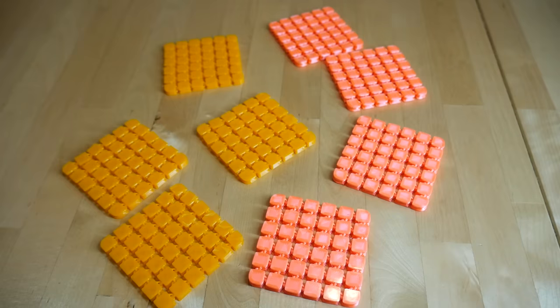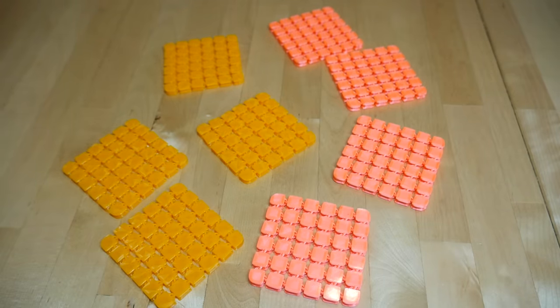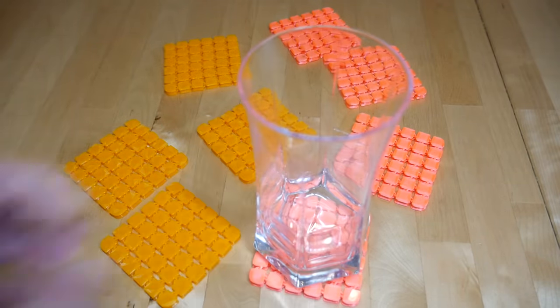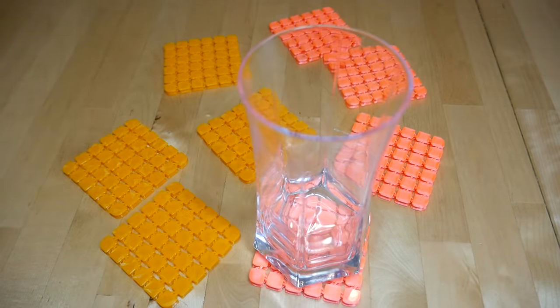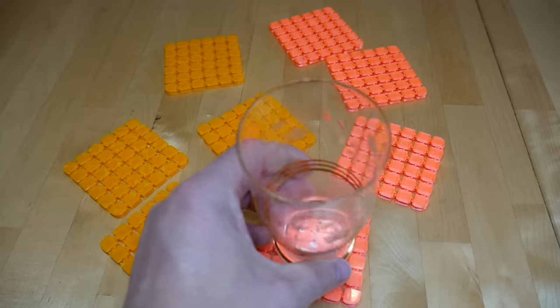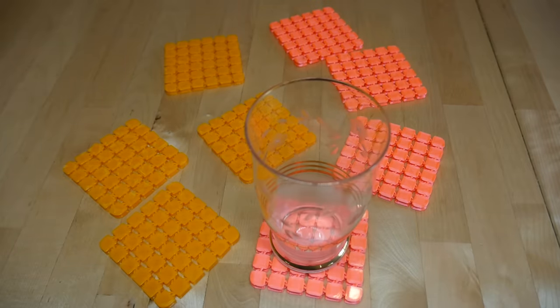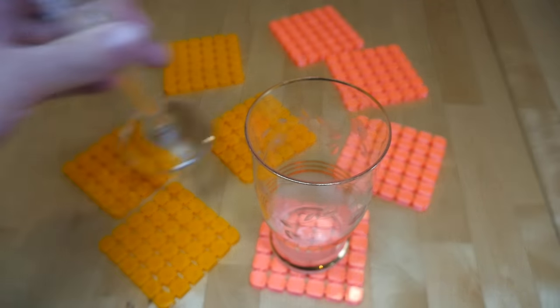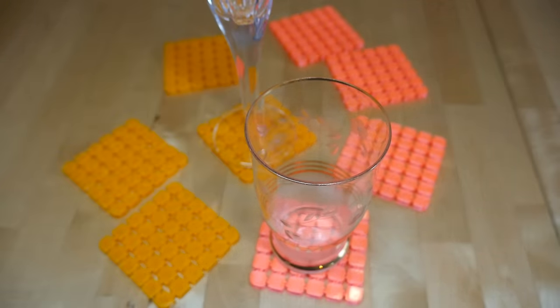As you can see, this is the 6x6 version, which as it turns out is a little bit small for the average size glass or cup. For smaller cups, this is probably spot on, and I bet your guests won't be able to tell that this is 3D printed.